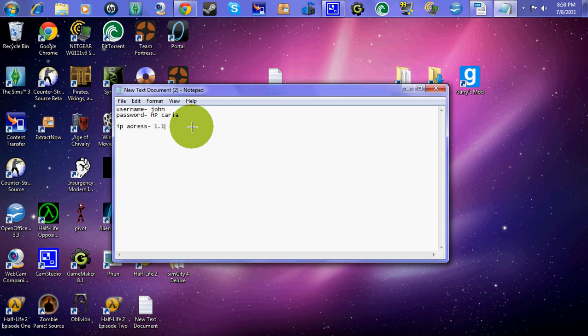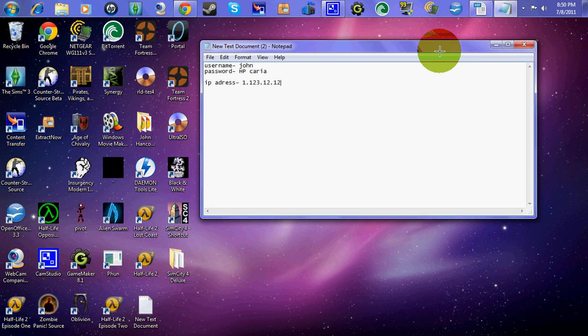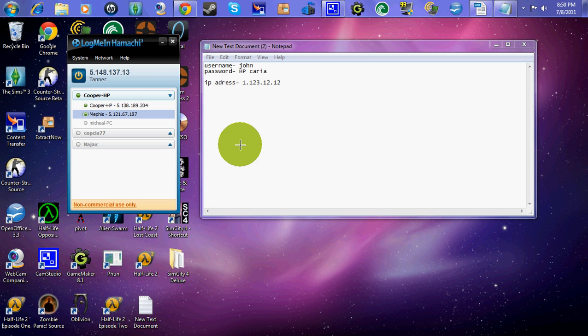1.123.12.13. Alright, that's your IP Address, okay? So now, whenever, your friend has to have Hamachi as well.